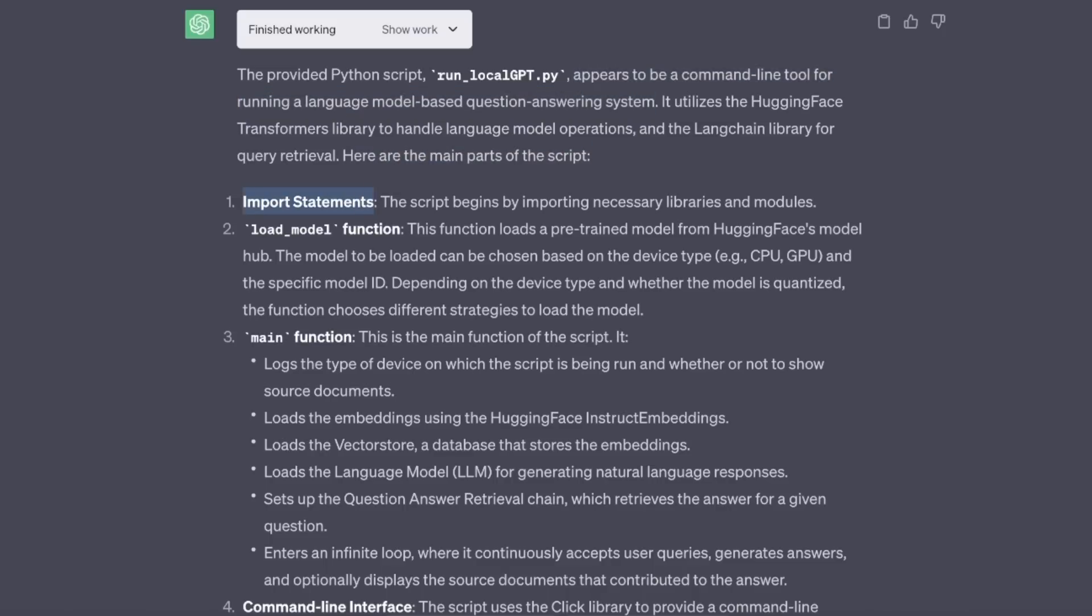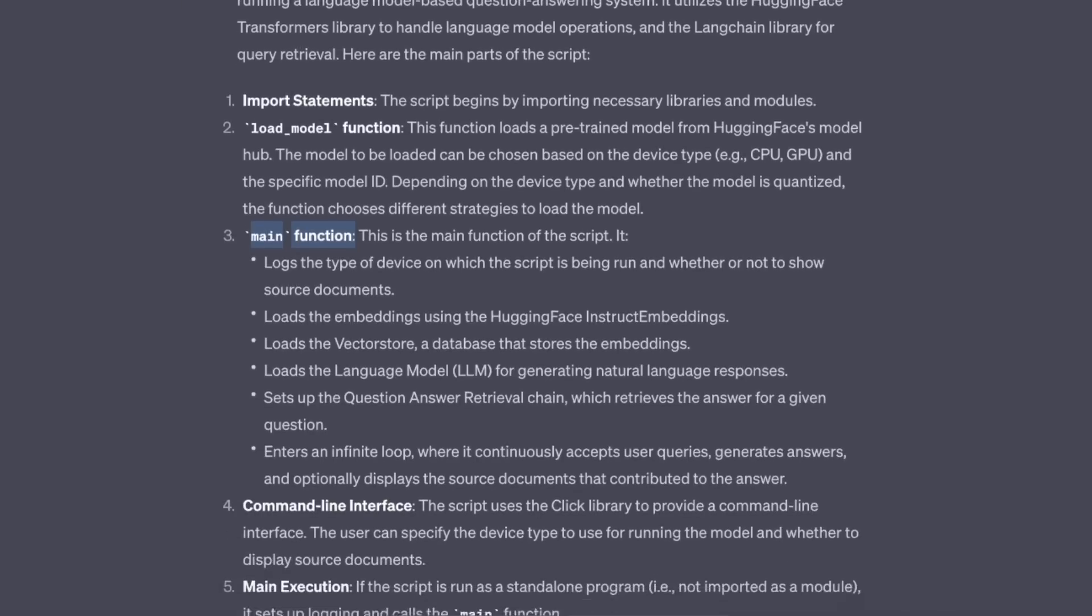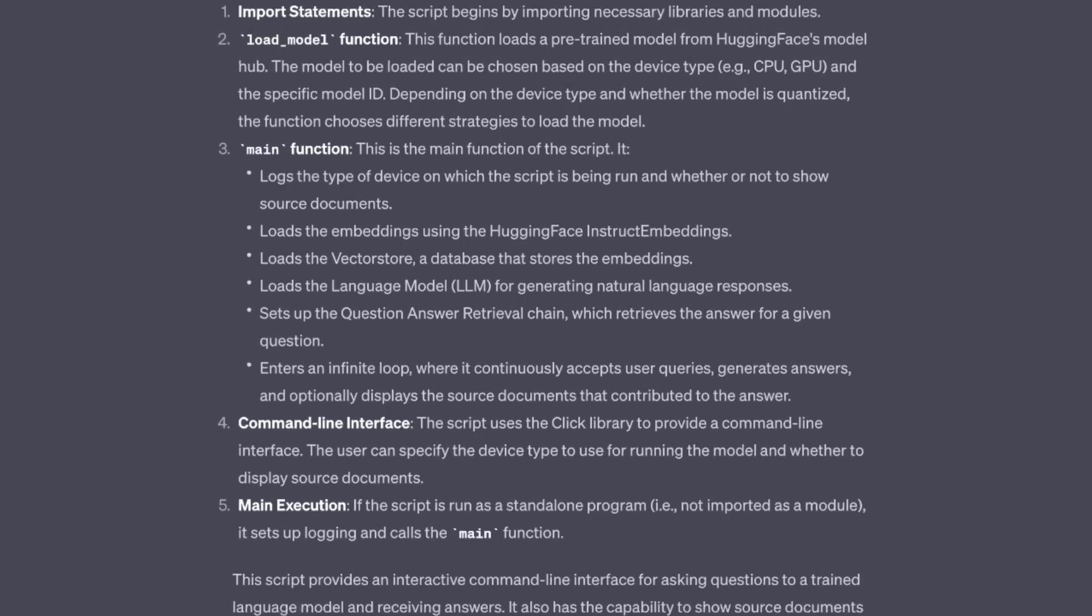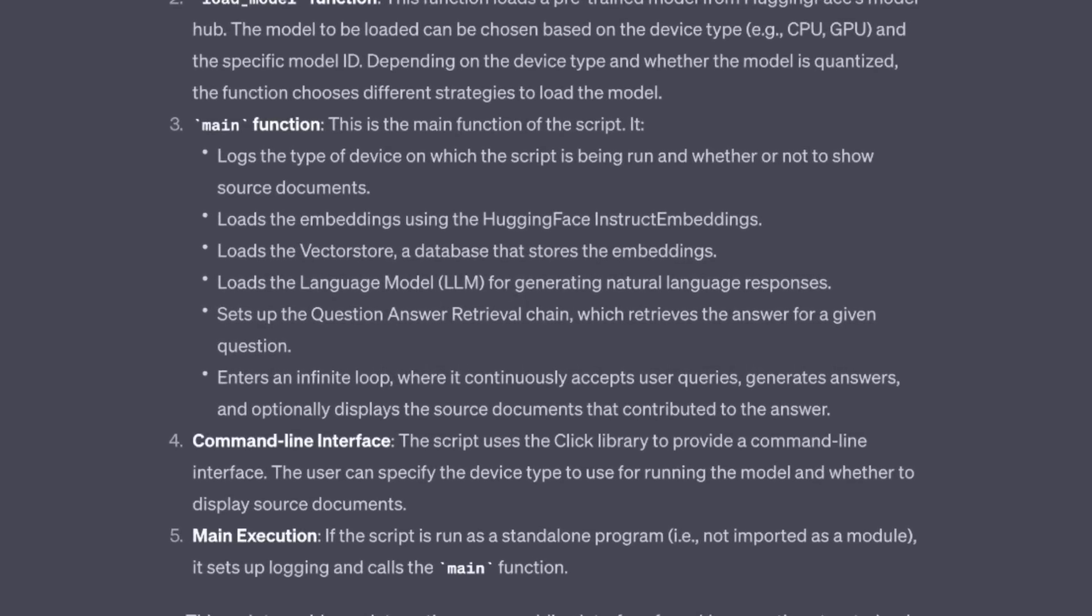And then it gives me the main parts of the code. There are some import statements. That's correct. There's a load model function. There's a main function. And it's actually able to correctly deduce what is happening inside that main function.